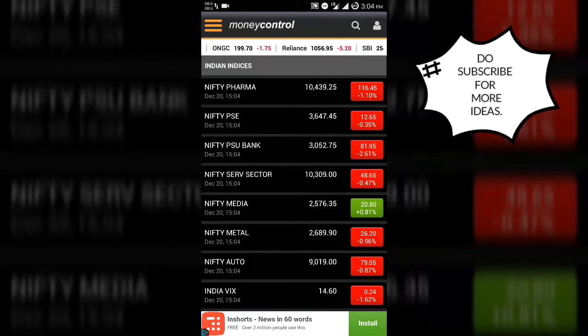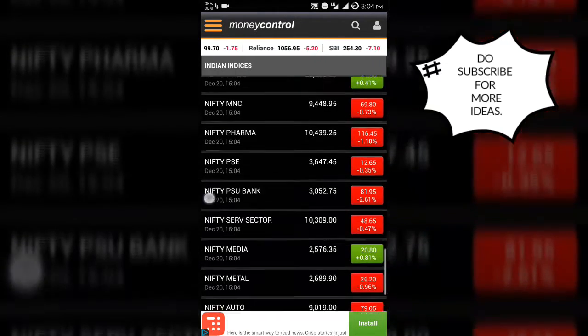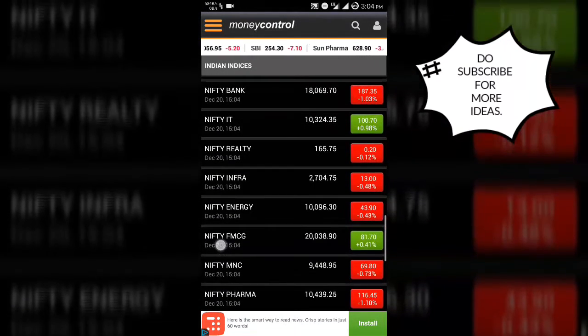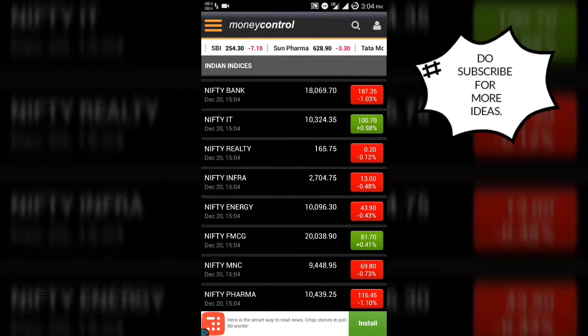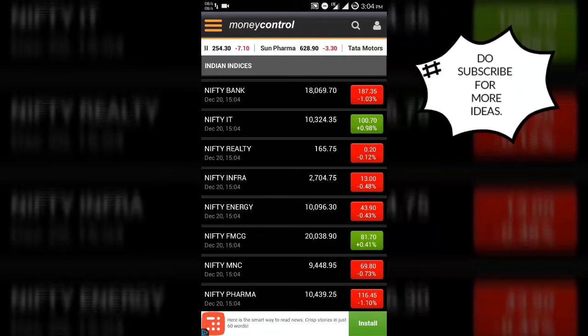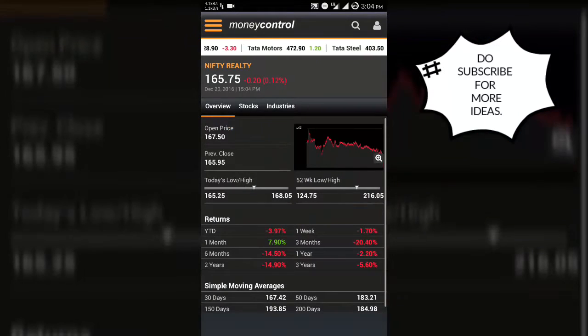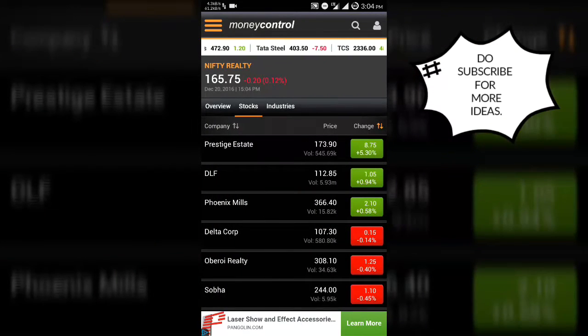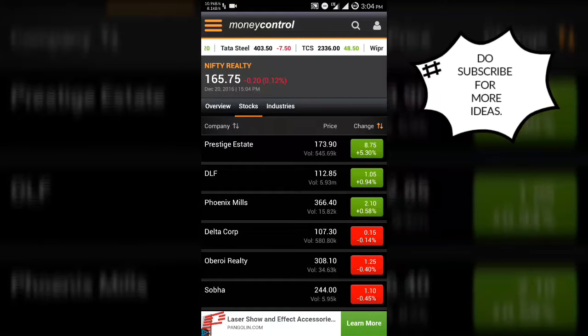Well, the Nifty Realty was in the up today, and the stock which was up was Prestige Estates itself.